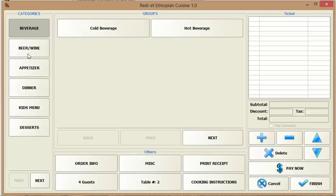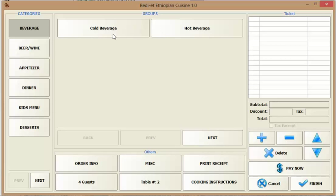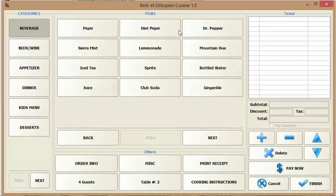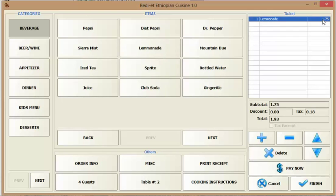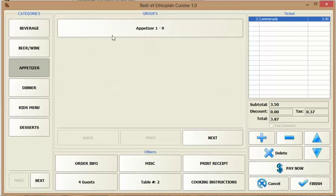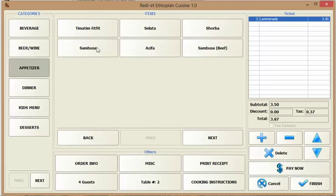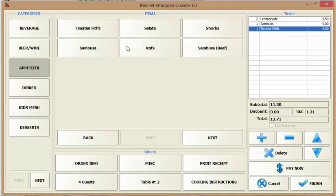This should be created by the manager of your restaurant and under each category you have groups. Under each group you have menu items and each menu item will have price and tax attached to it. So you click on the items and the ticket is created.